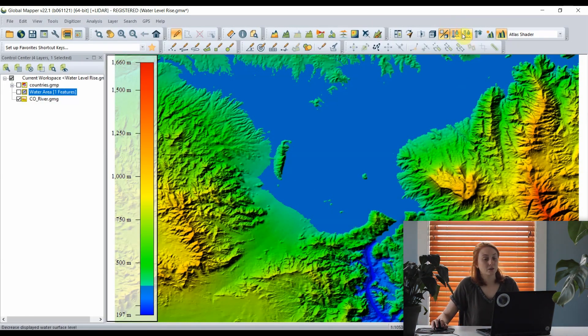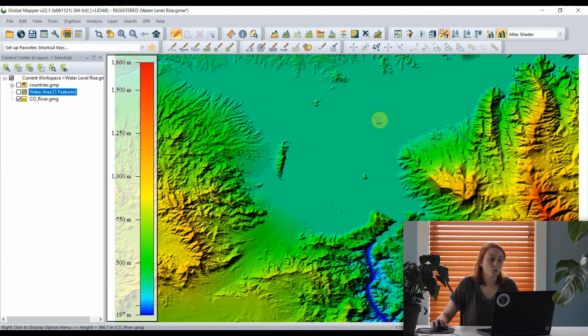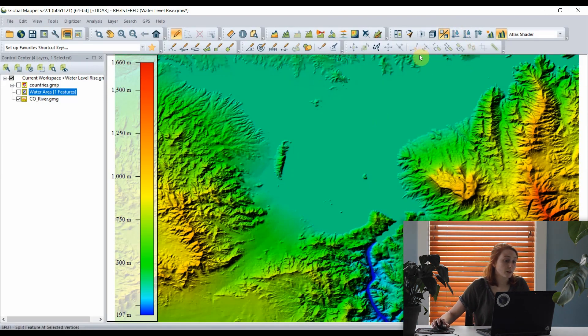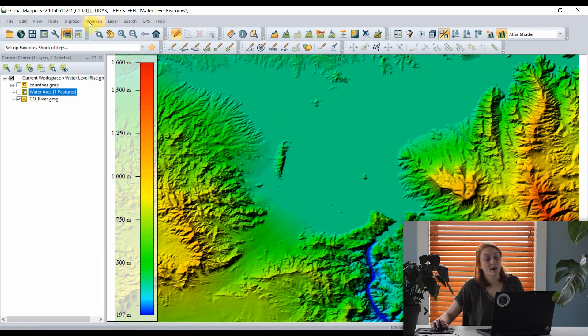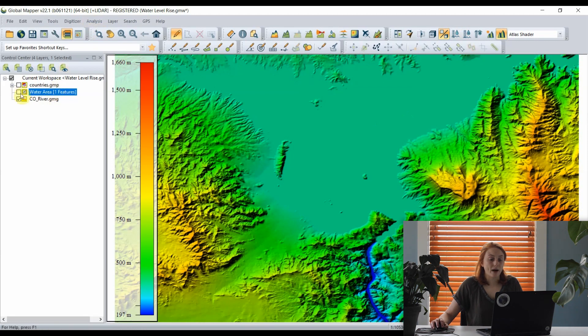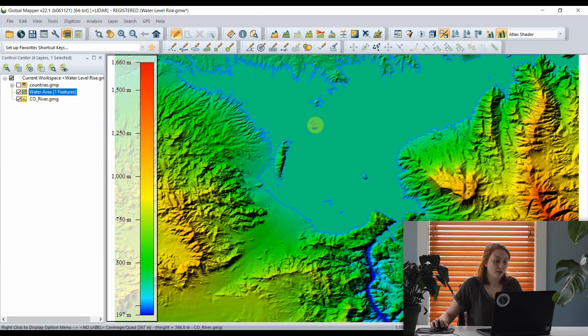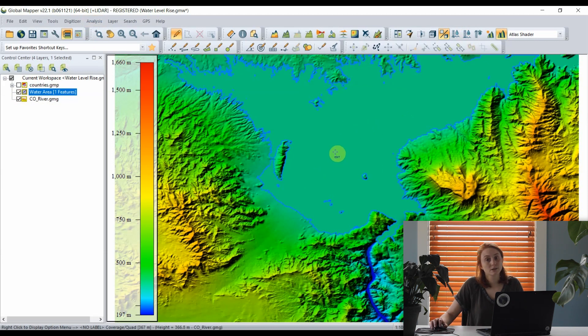Perhaps a better way to model water level rise in Global Mapper is with the water level rise or flood simulation analysis tool. In this workspace, I have an area feature showing the bounds of our reservoir above the dam, and with the digitizer tool, I'll select that first.